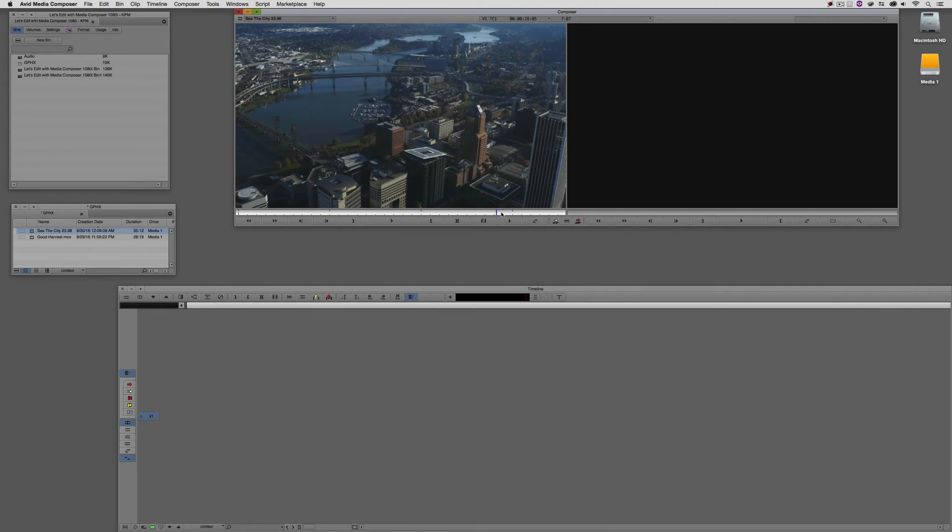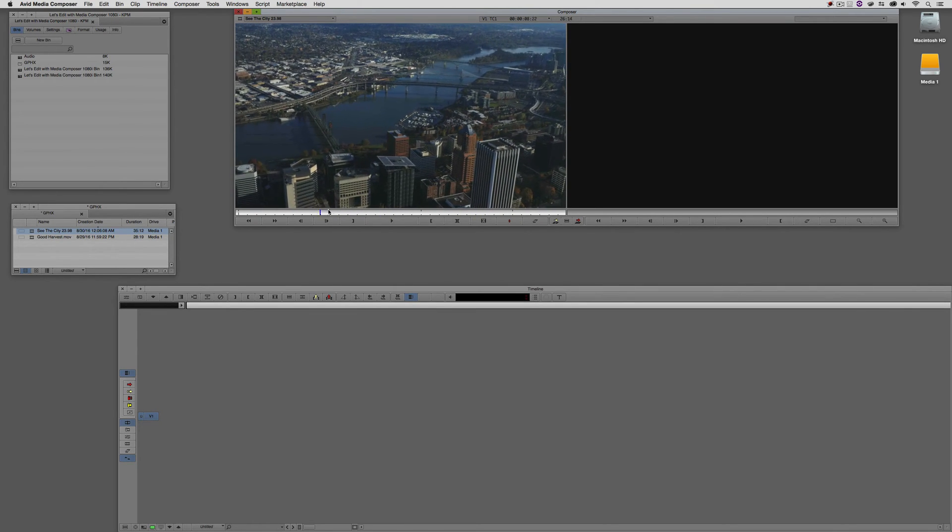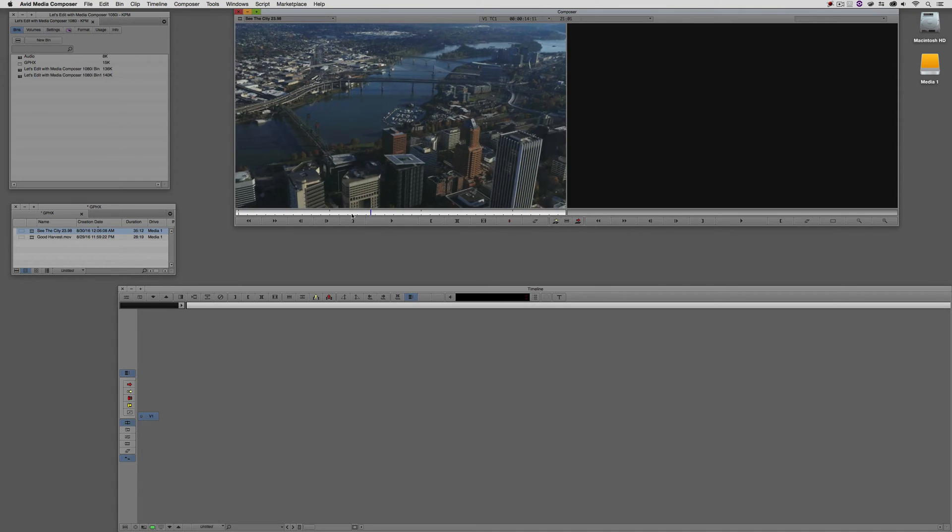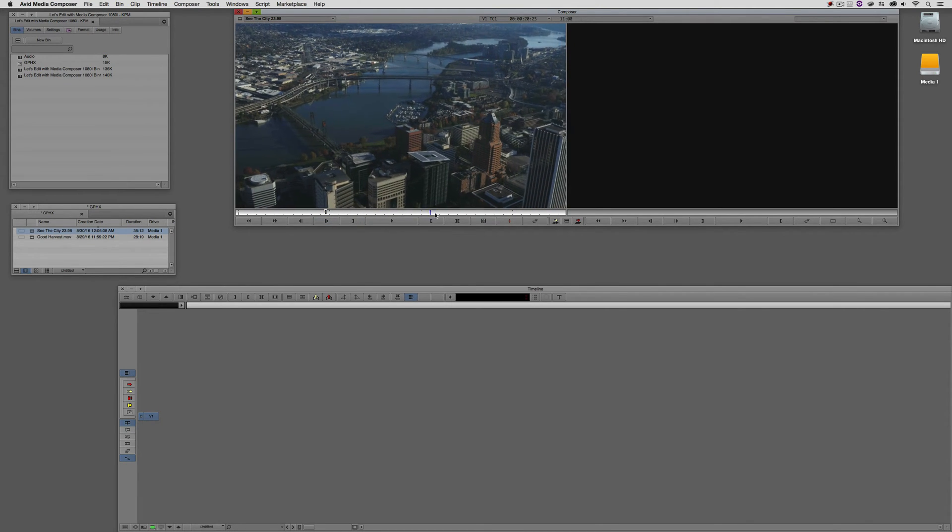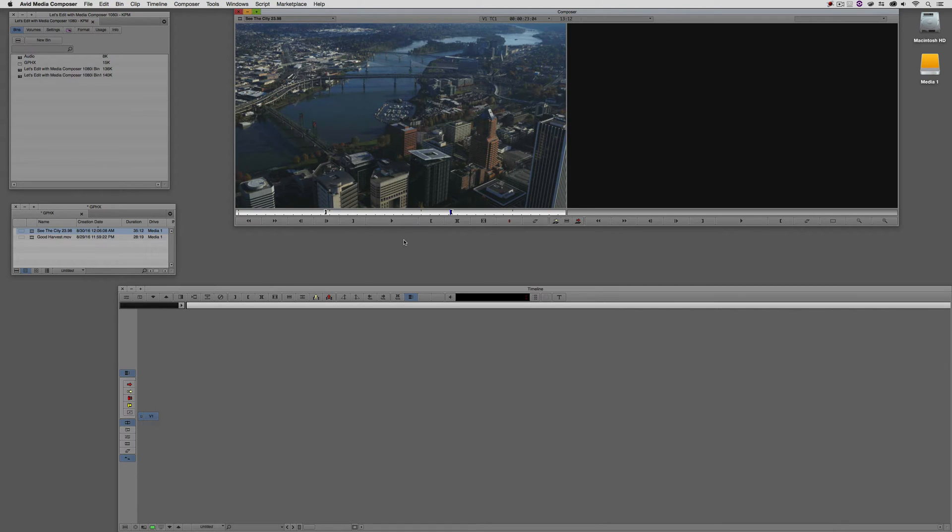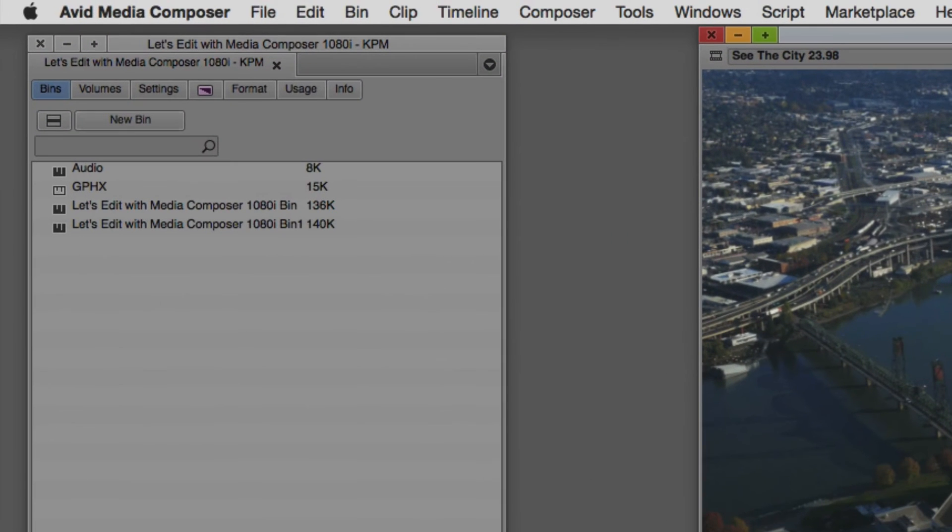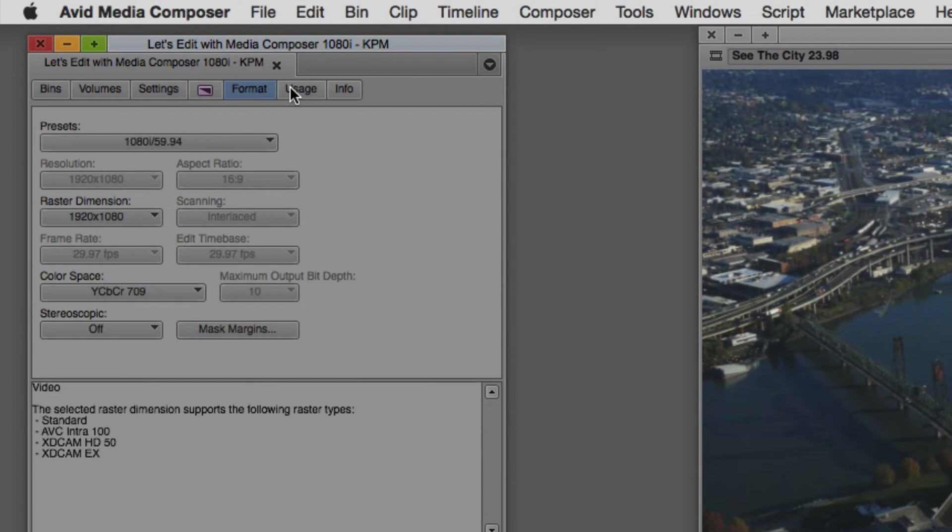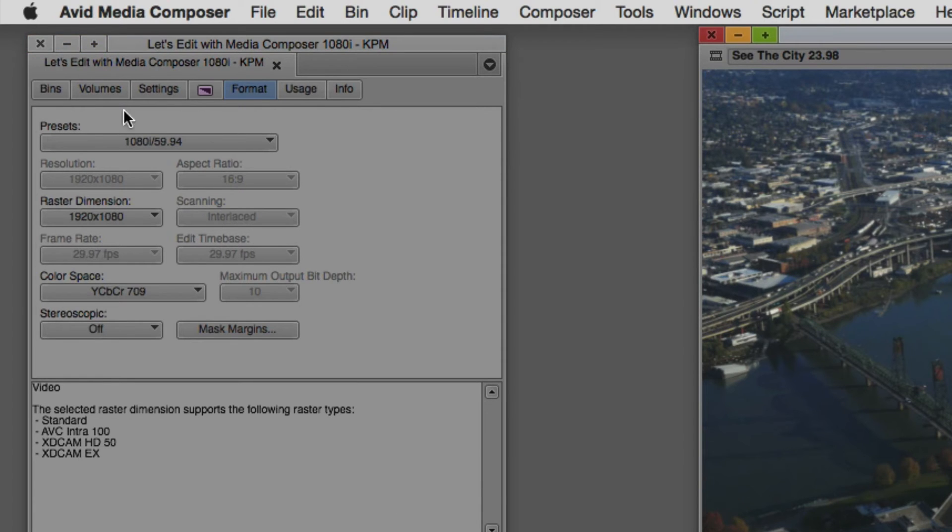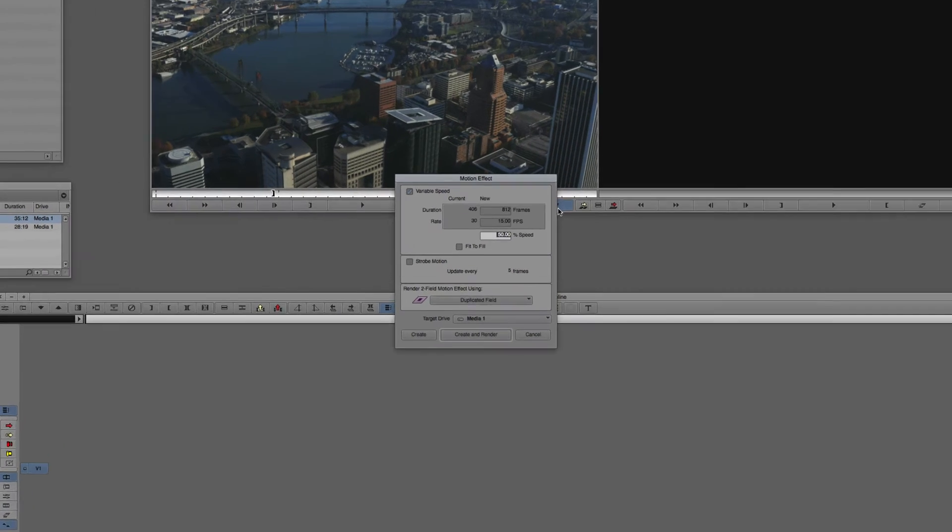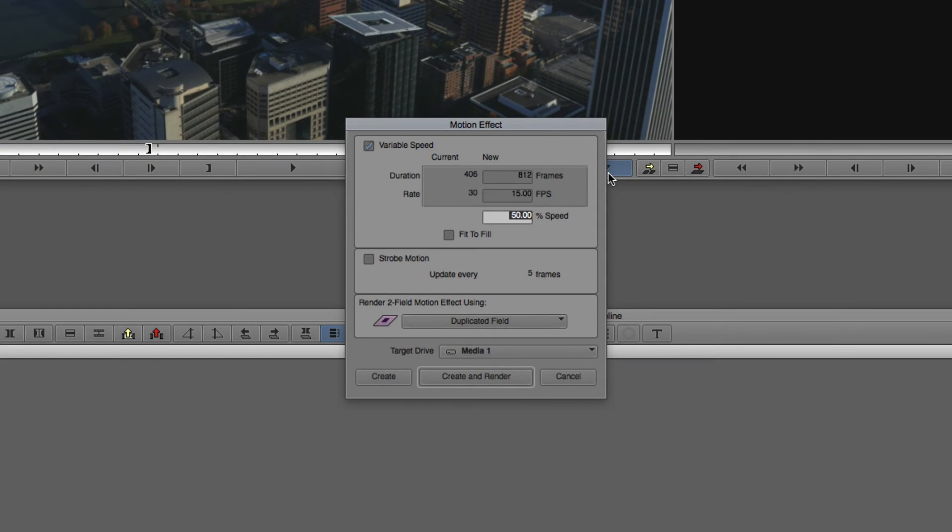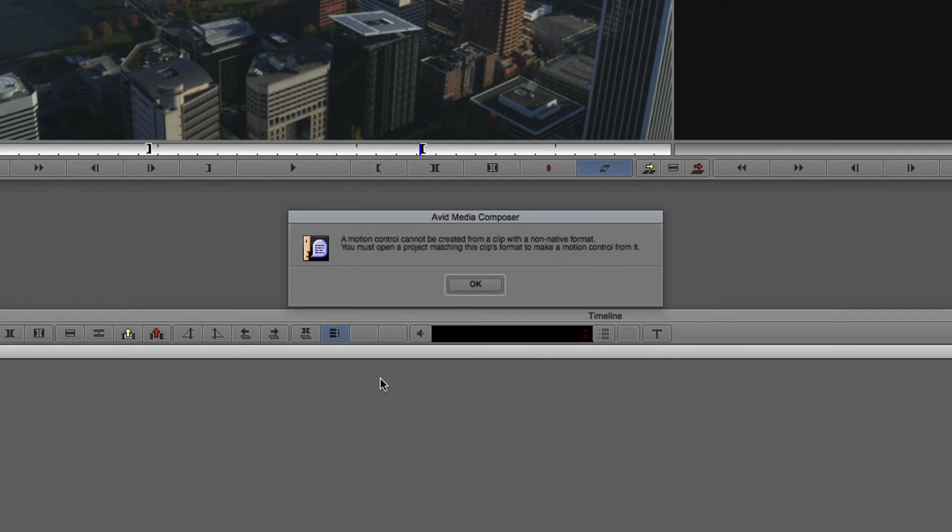So let's Command and Tab into Avid Media Composer, obviously Alt and Tab for all my Windows friends out there, and let's pick things up right where we left off in the last lesson. We talked in the last lesson about how to get in and set up shots to create motion effects. I'm just going to mark an in point, mark an out point right down here, and we're going to want to create a motion effect with this shot. Before I move on, I do need to point out that we are working in a 1080i project, and this clip is a 23.98 frame per second clip.